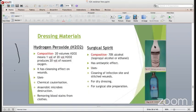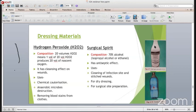Hydrogen peroxide is very frequently used in orthopedics. The composition is 20 volumes of hydrogen peroxide - one volume of 20-volume hydrogen peroxide produces 20 volumes of nascent oxygen. It has a cleansing effect on wounds and is used in chemical cauterization for anaerobic microbe destruction and removing bloodstains from clothes. Surgical spirit has a composition of 70% alcohol, which is isopropyl alcohol or ethanol. It has antiseptic effect and is used for cleaning the infection site, stretched wounds for dry dressing, and for surgical site preparation.